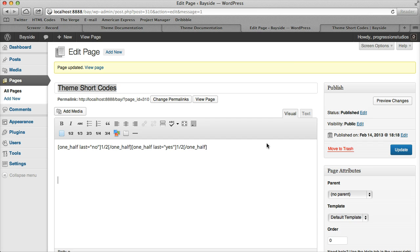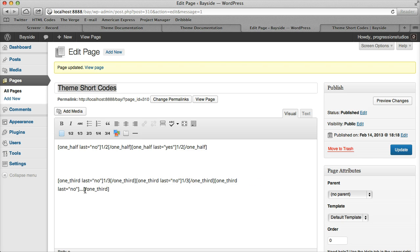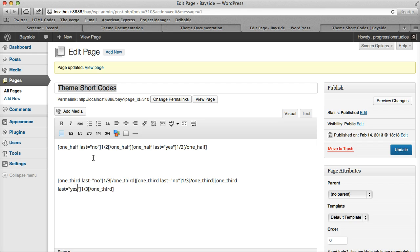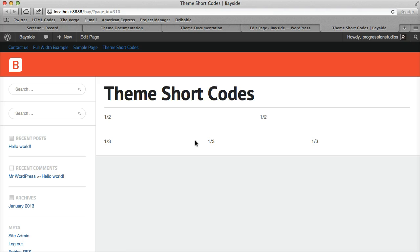Let me do that again for one third. We'll have one third, one third, and then a third. The only one we mark last equals yes is the last column - the others stay the same. Now when we refresh the page, you can see we have one thirds.